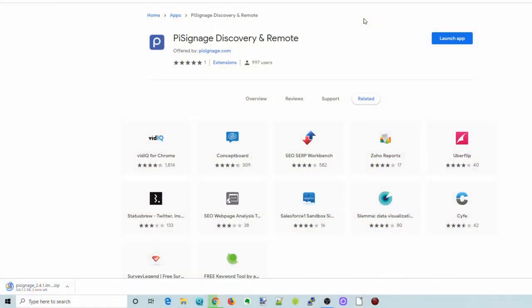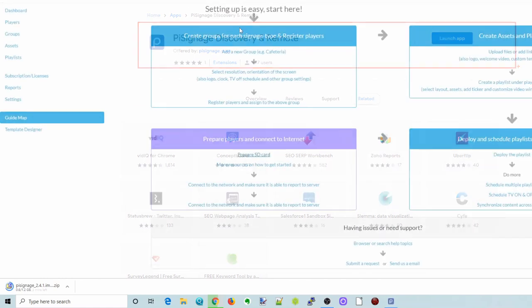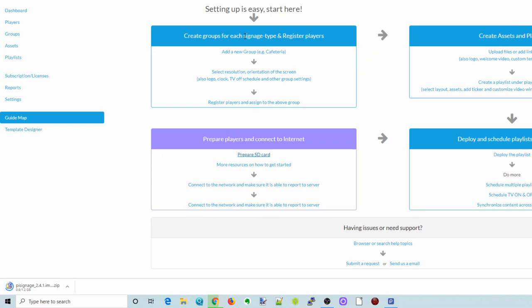So while it's loading up, there's a couple of things to look at. One is if you're using Chrome, there is actually an app in the Chrome Store which will help you remotely discover your Pi signage.